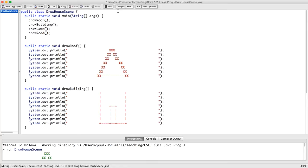So we have done procedural decomposition on drawHouseScene, which originally contained a bunch of print lines and did all the work itself. And now it calls four procedures, each of which does part of the work.